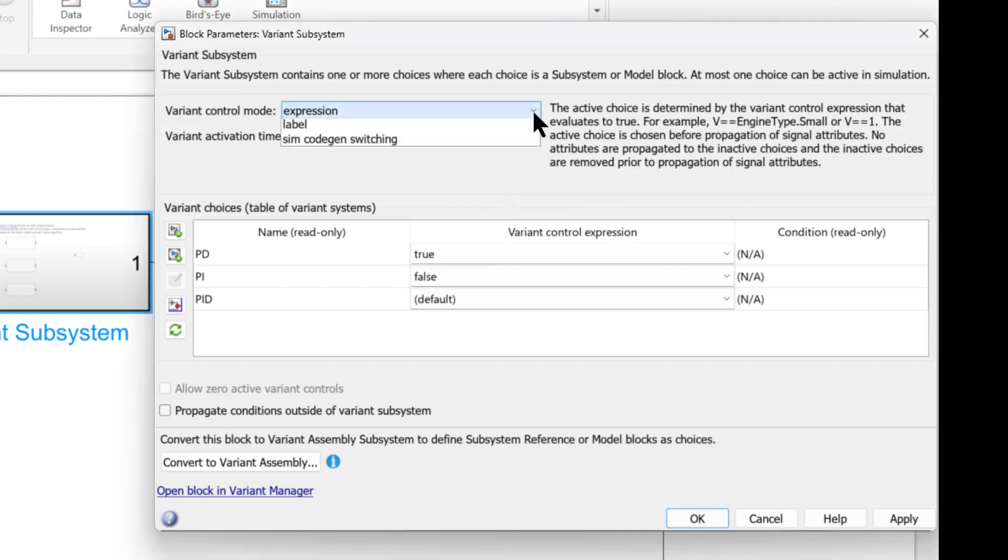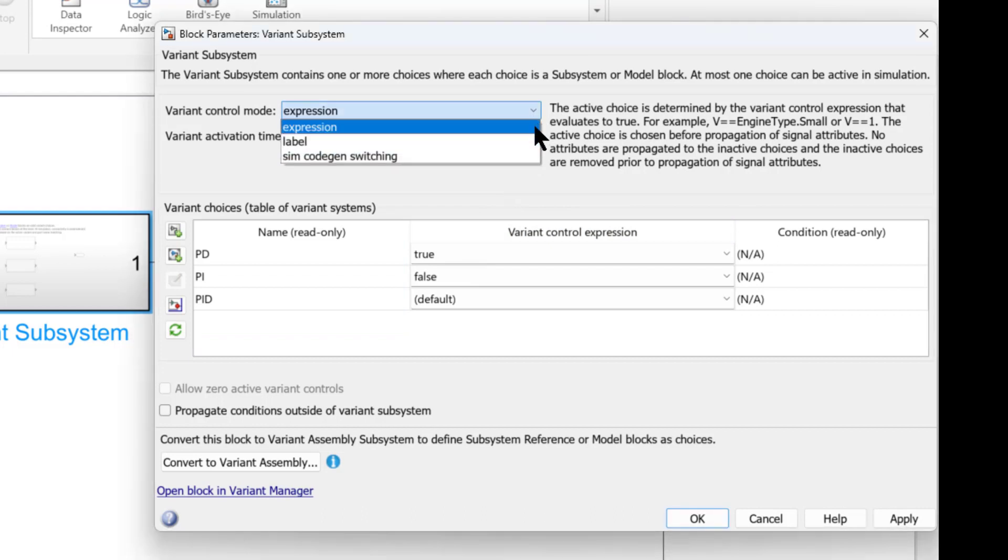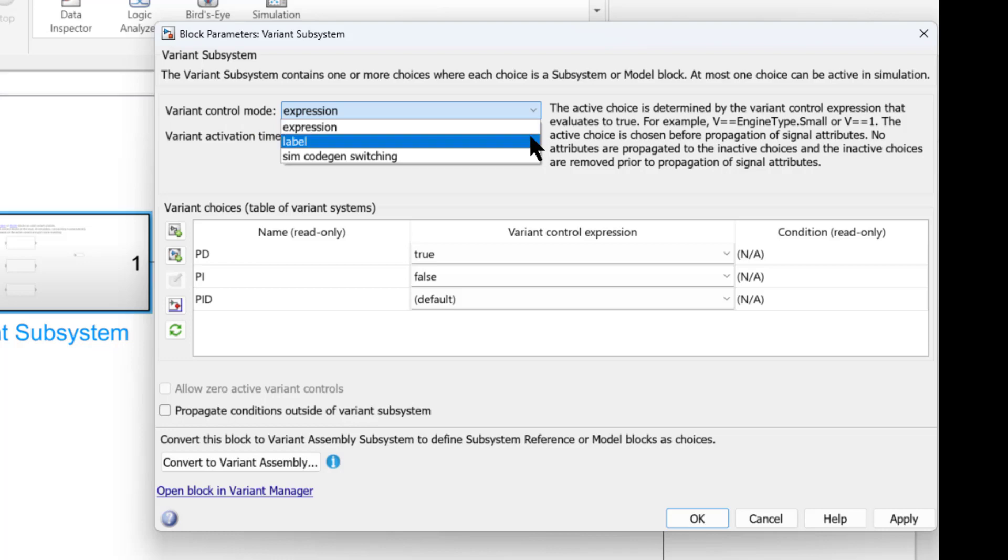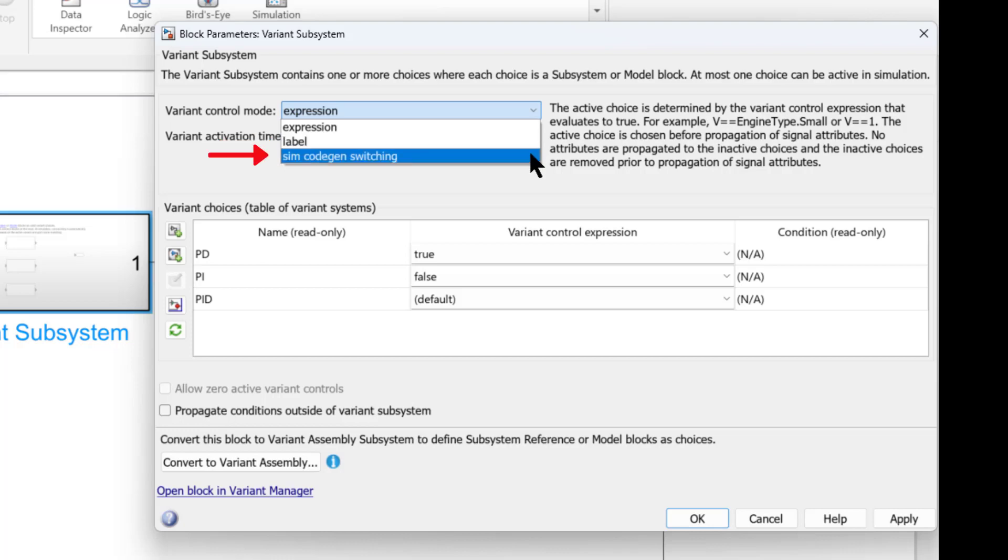There are three Variant control modes available. In Expression mode, you provide an activation condition for each choice. In Label mode, you can manually select the active choice and enable SIM code gene switching if you want separate choices during model simulation and code generation.